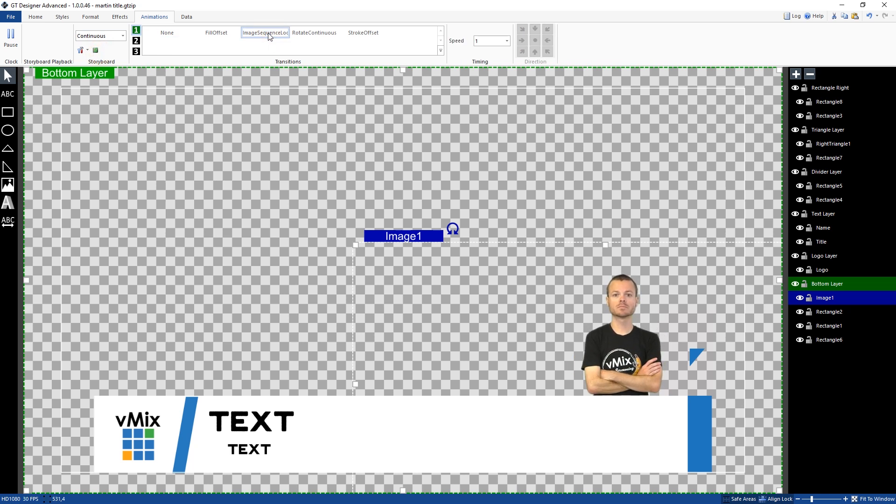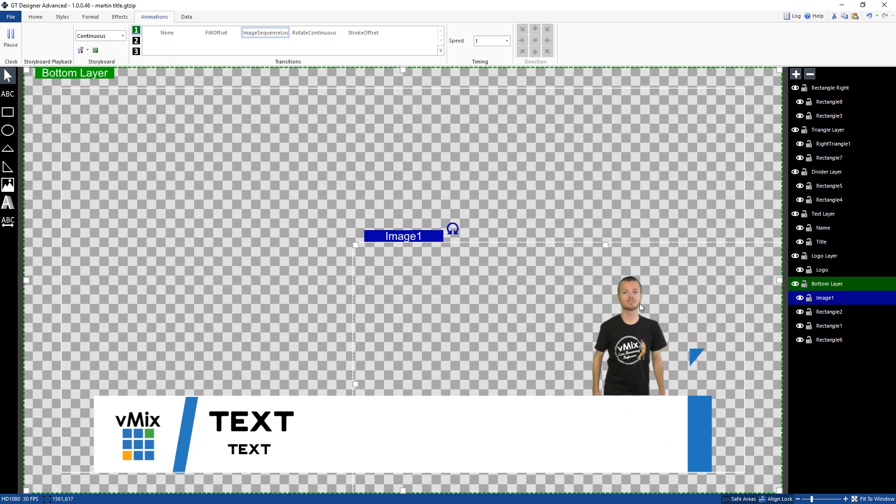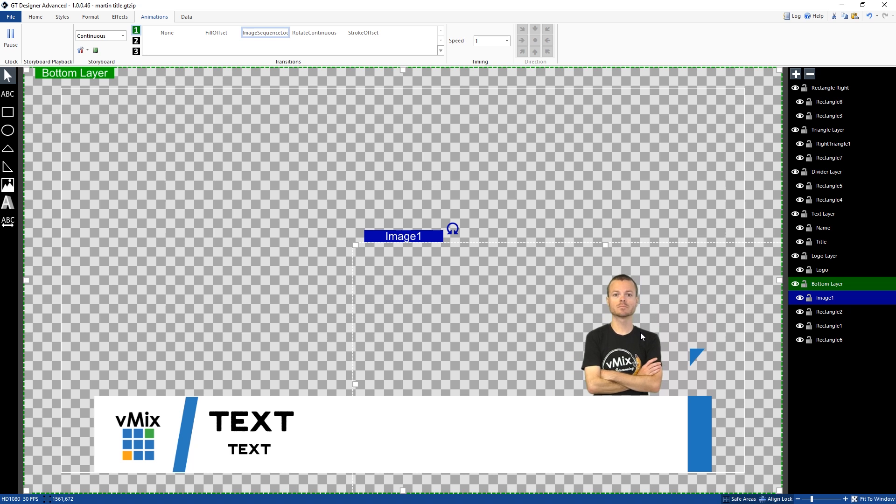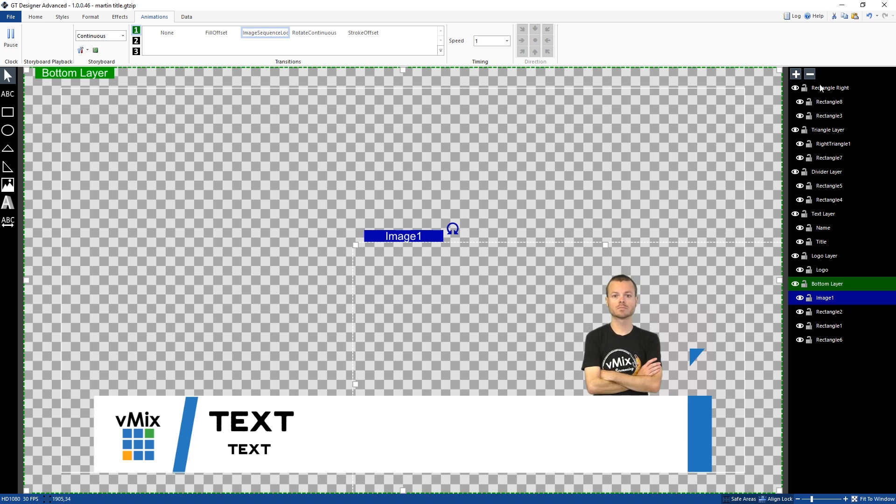So basically that's just going to loop. So again, it's probably not best. This is probably not the best example because he's going to be moving in. But if you've got something that's fairly static, spinning around or doing various things, you could use this one.